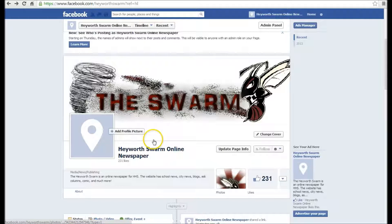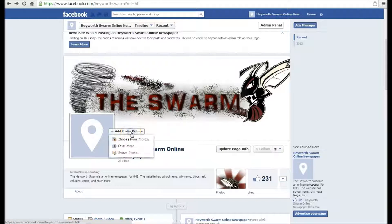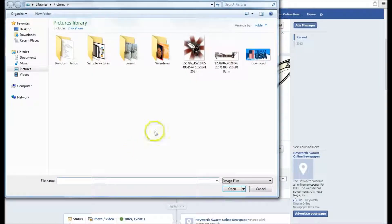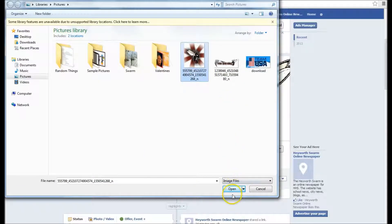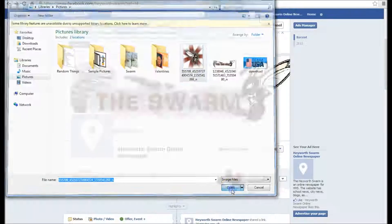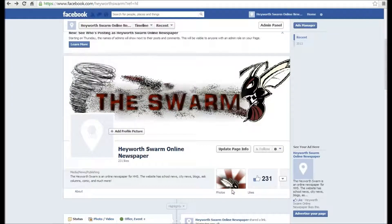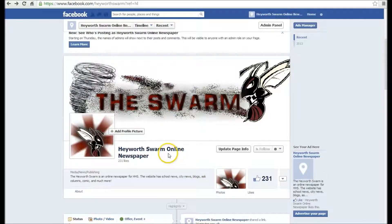Now to add a profile picture, click 'Add Profile Picture' and upload photo. Select the picture you want and click open. And that's how you add pictures to your Facebook page.